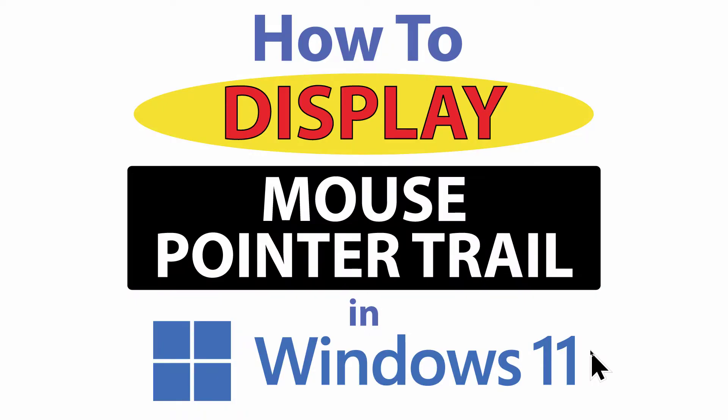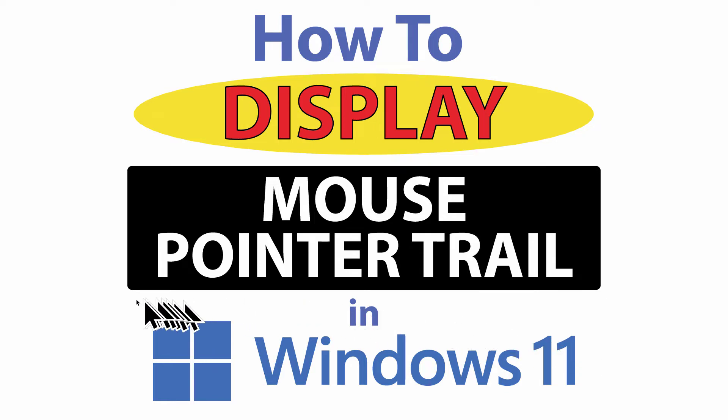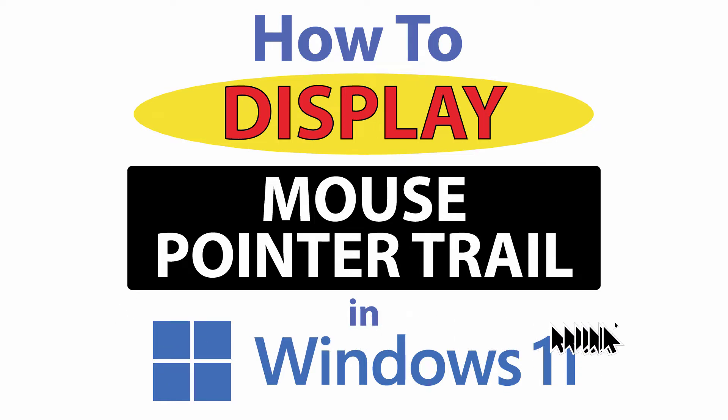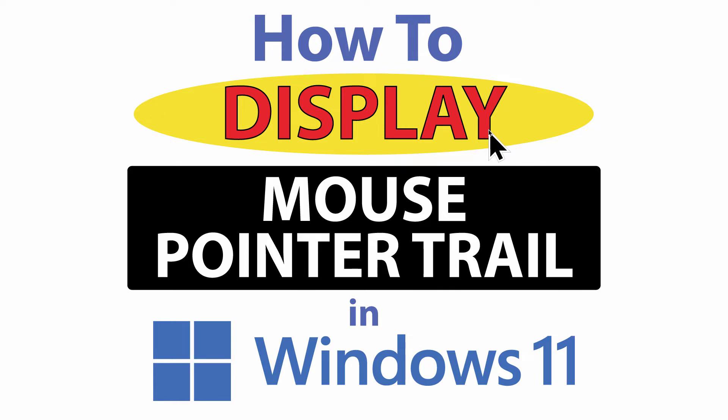This is going to be a video tutorial on how to display the mouse pointer trail in Windows 11. The mouse pointer trail is this right here. You can see the trail that's left behind my mouse cursor.